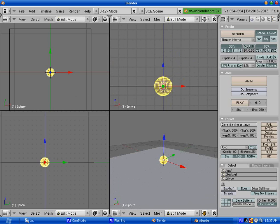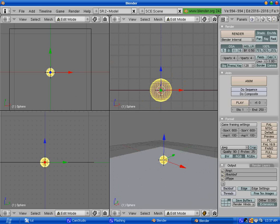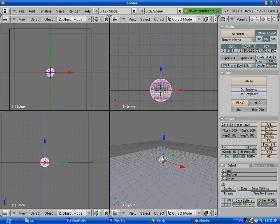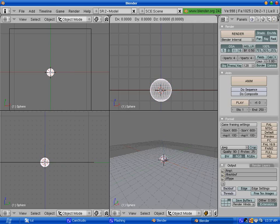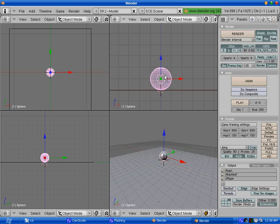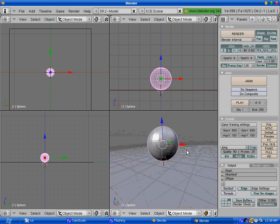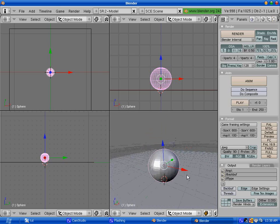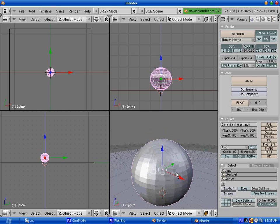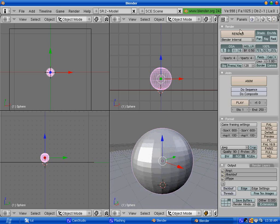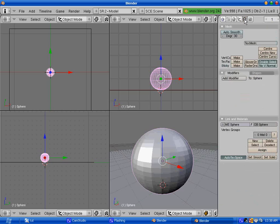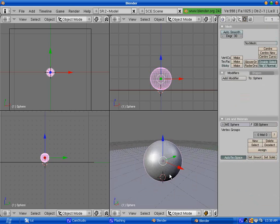We have to bring the sphere up on top of the floor. Hit Tab to get out of sub-object mode, hit G to grab it, grab is equal to move, and hit Z to constrain it to the Z axis and move it on top of the floor. Now, if you check your sphere, you will see it's all faceted. So we have to smooth it. Go into editing mode by hitting F9 or clicking on this icon and here set smooth for the sphere. Now we have a smoothed sphere.